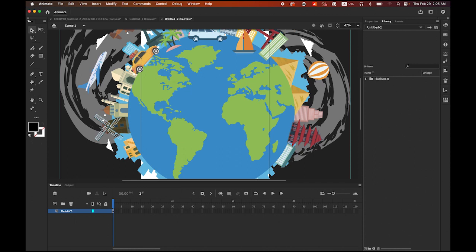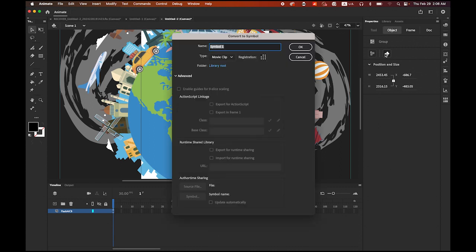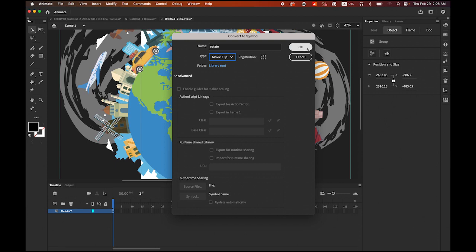With your selection tool, your globe image is selected. Now go to the Properties panel and choose this button so we can convert this image into a movie clip symbol. Click on it, and I'm going to name it 'rotate'. Type must be Movie Clip. Click on it and say OK.